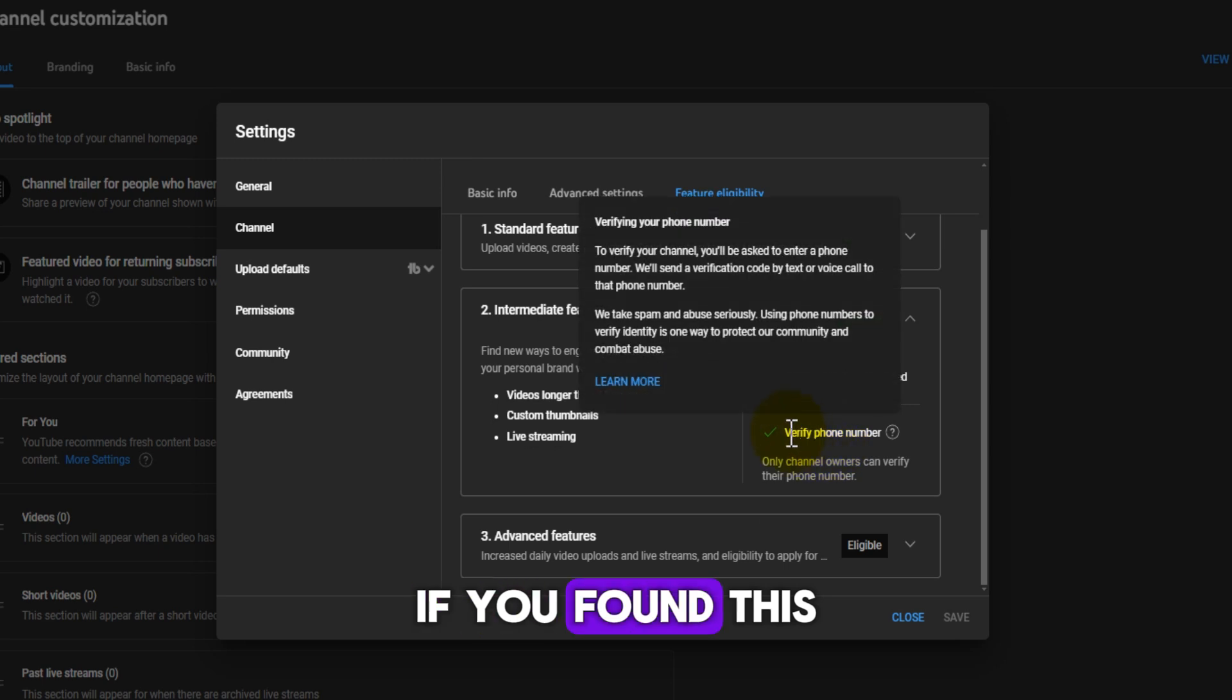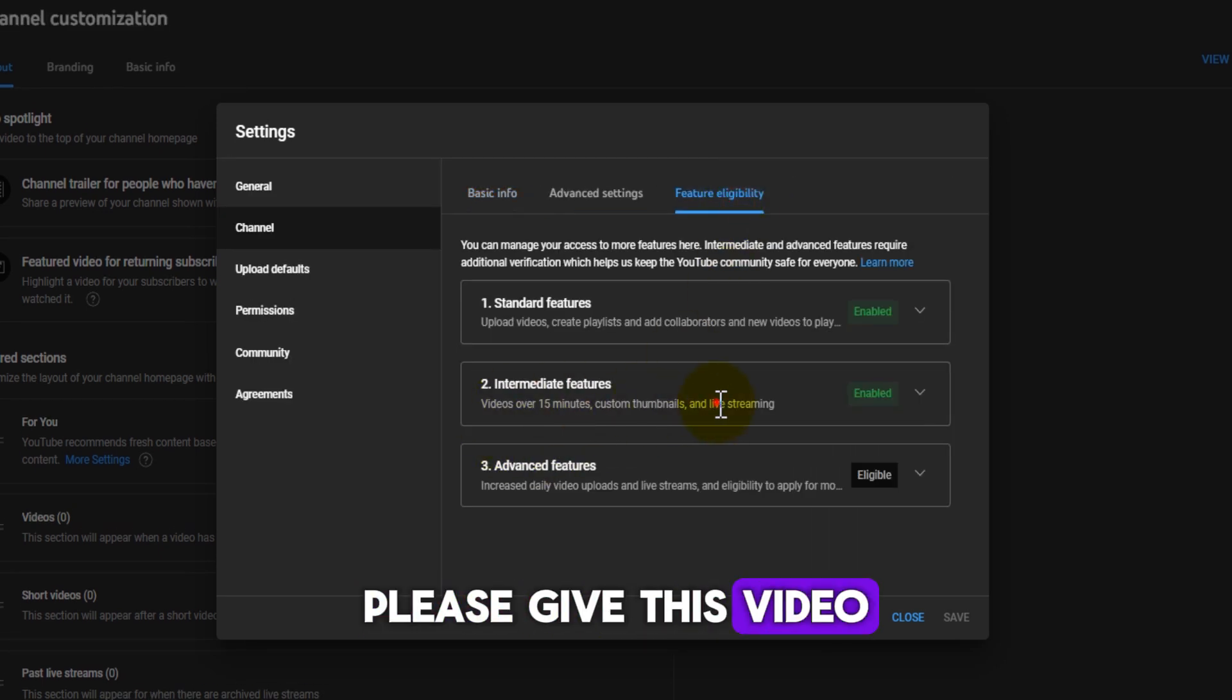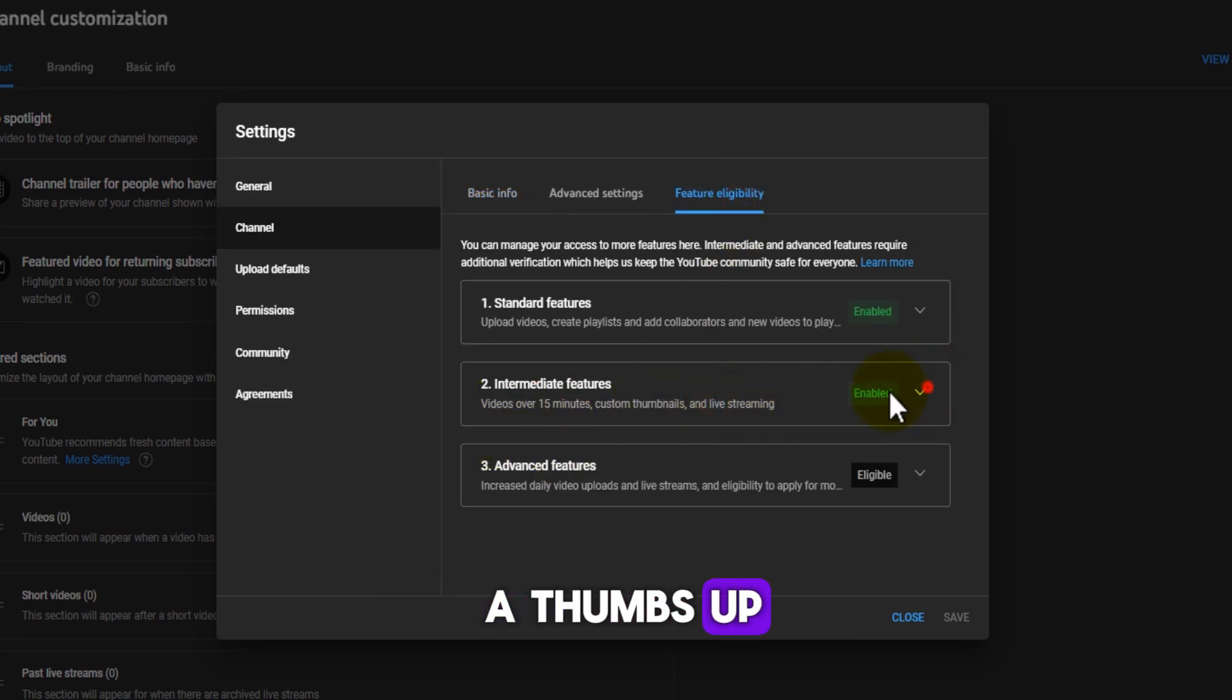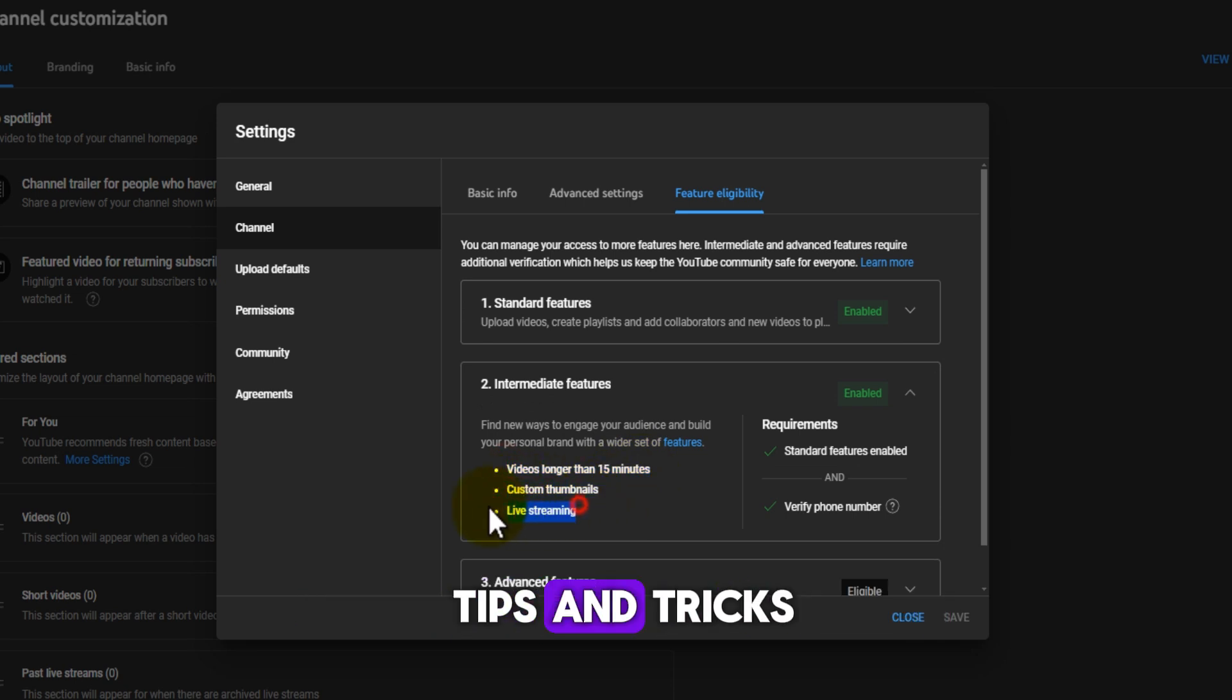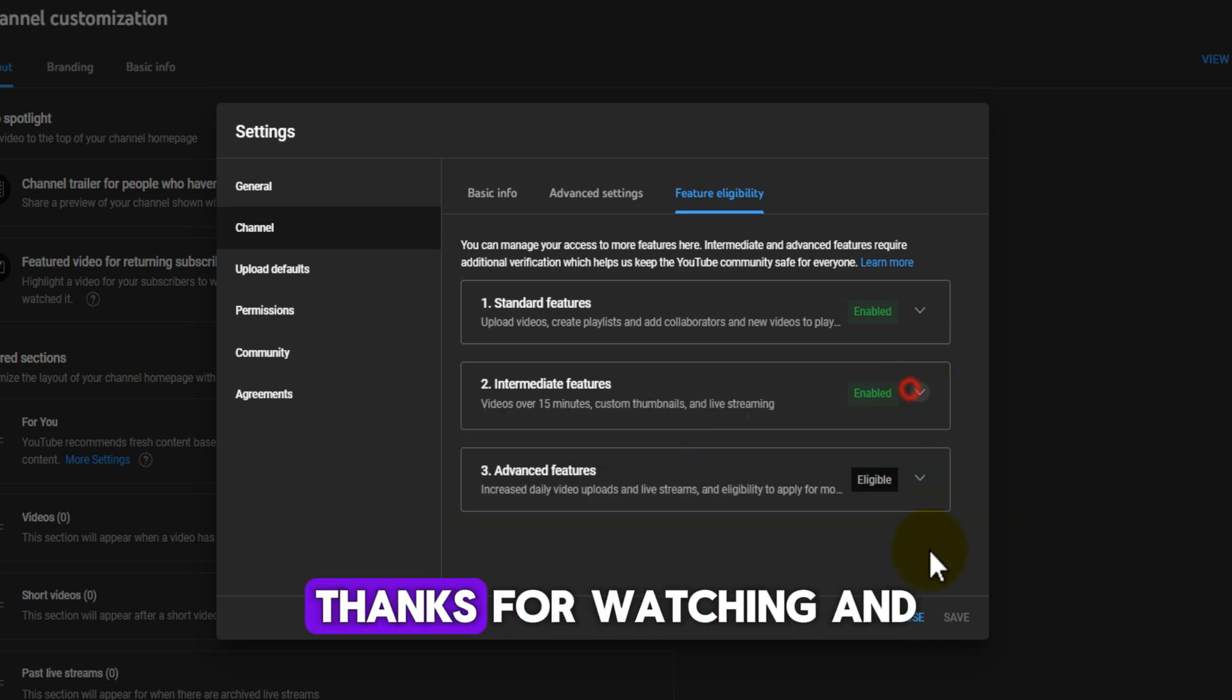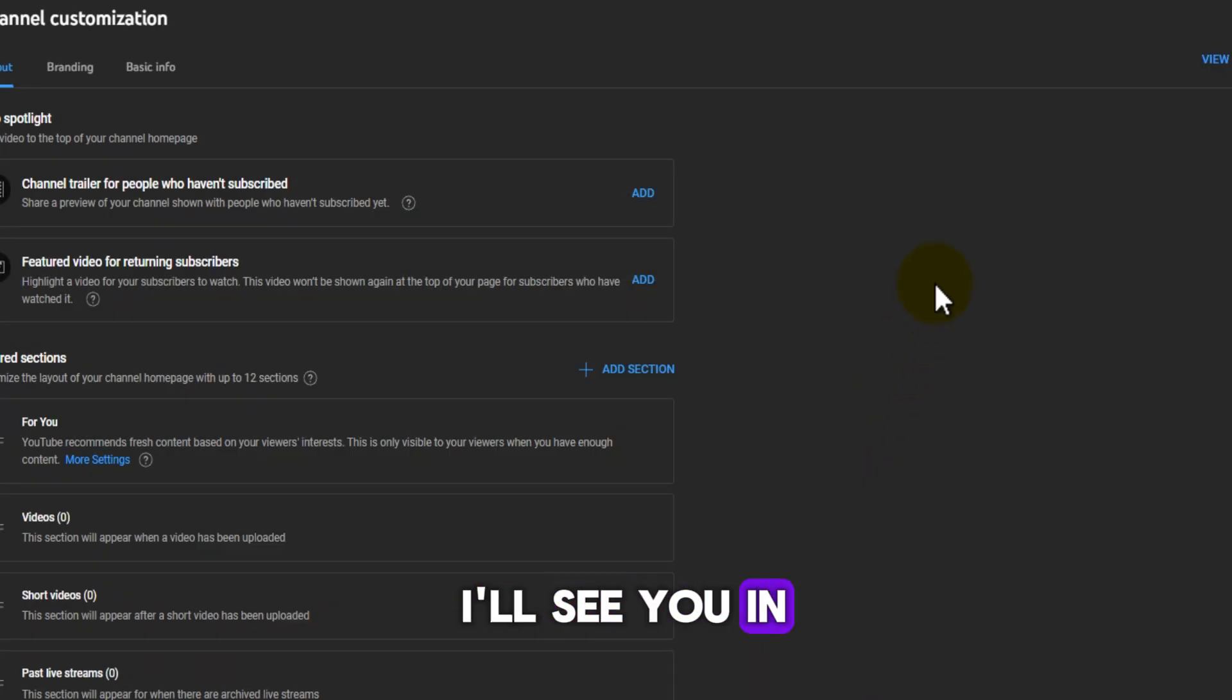If you found this tutorial helpful, please give this video a thumbs up and subscribe to our channel for more YouTube tips and tricks. Thanks for watching, and I'll see you in the next video.